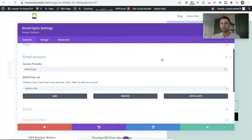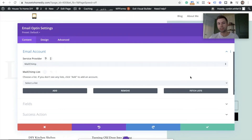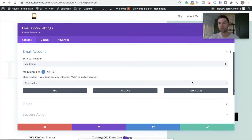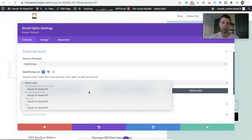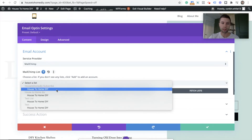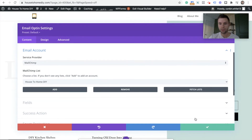Once you've done that, now you're going to Fetch Lists. Once you've hit Fetch Lists, it'll get all the lists from your Mailchimp account. If this doesn't work the first time, give it a little bit of time and then come back to it, and those lists should appear. So we're going to select House to Home DIY Subscribers and then hit Check.